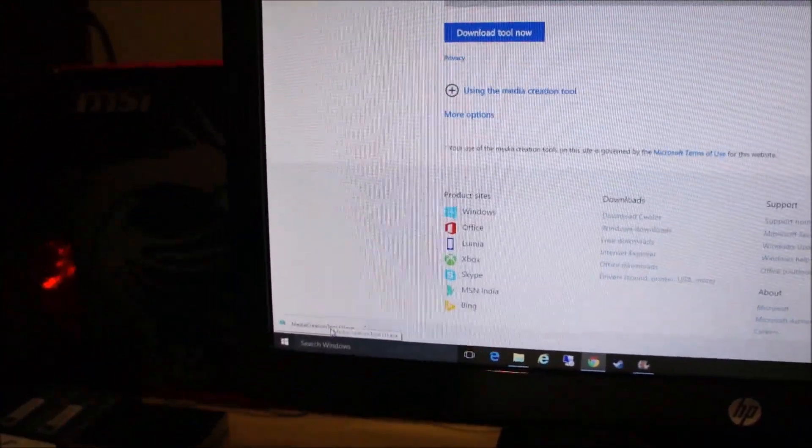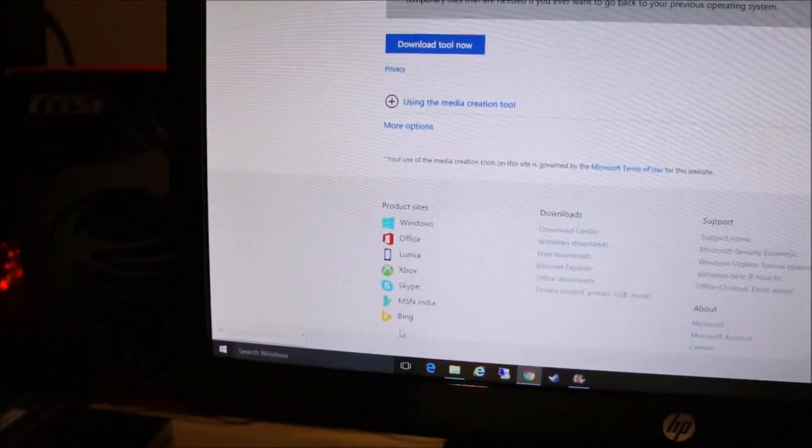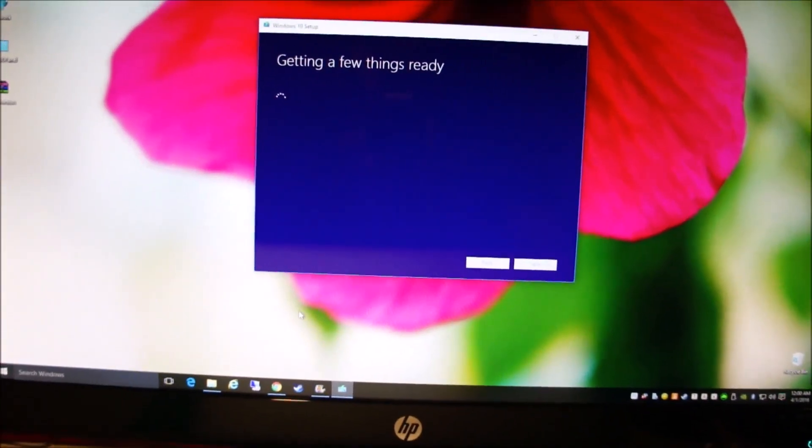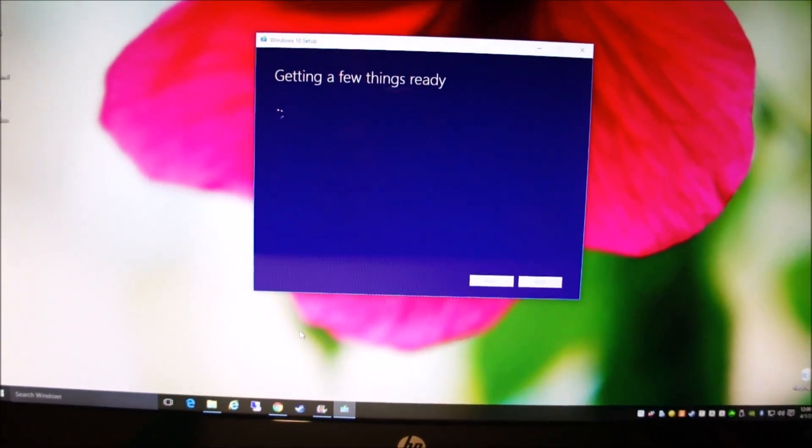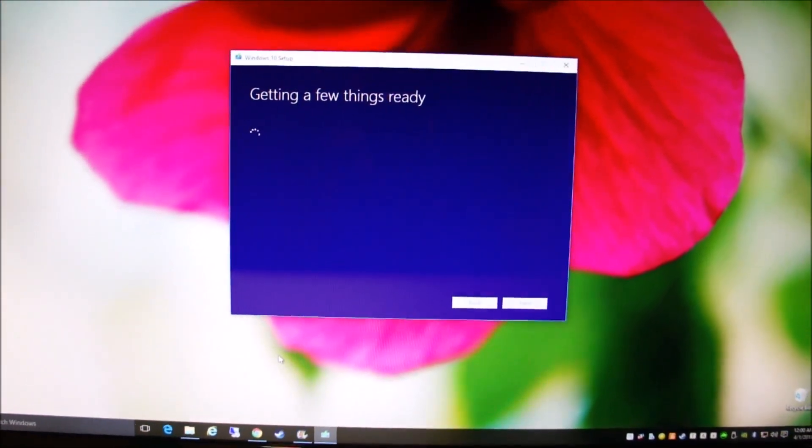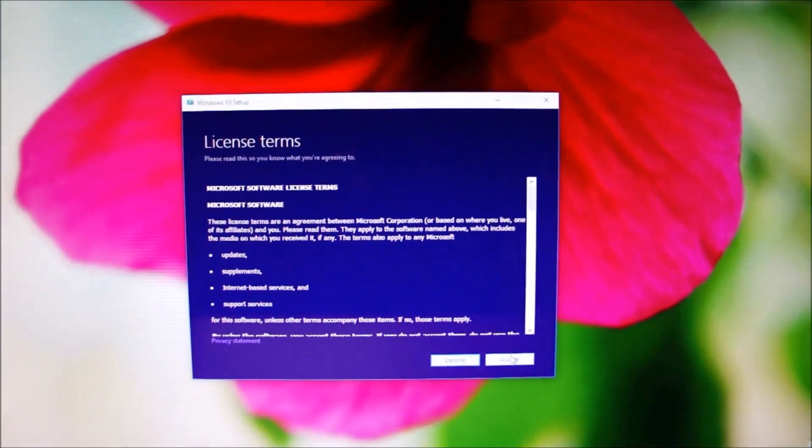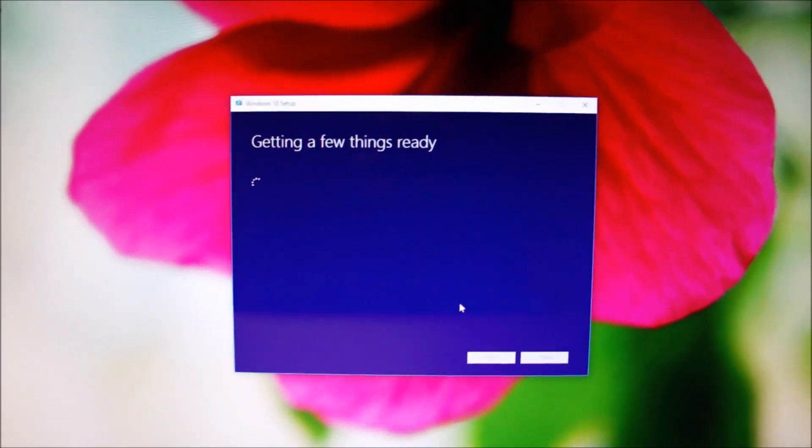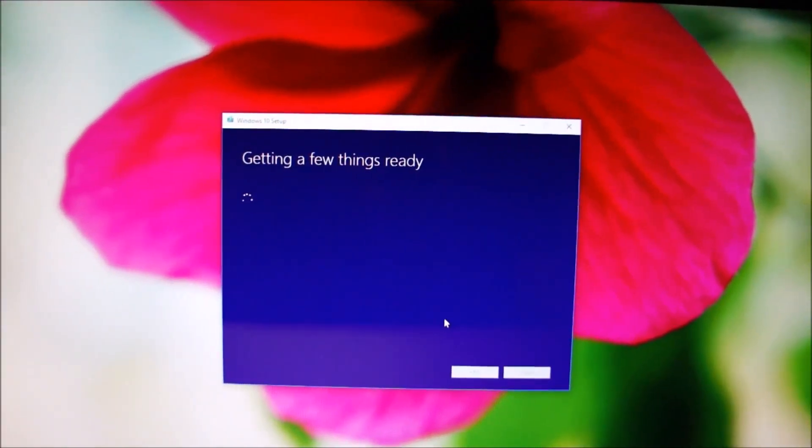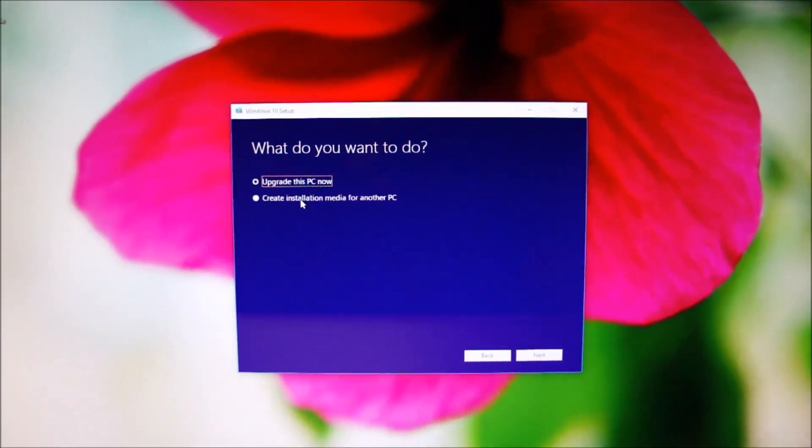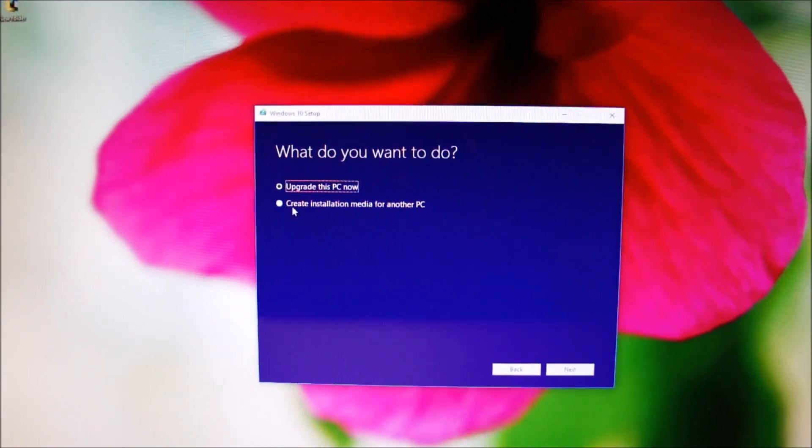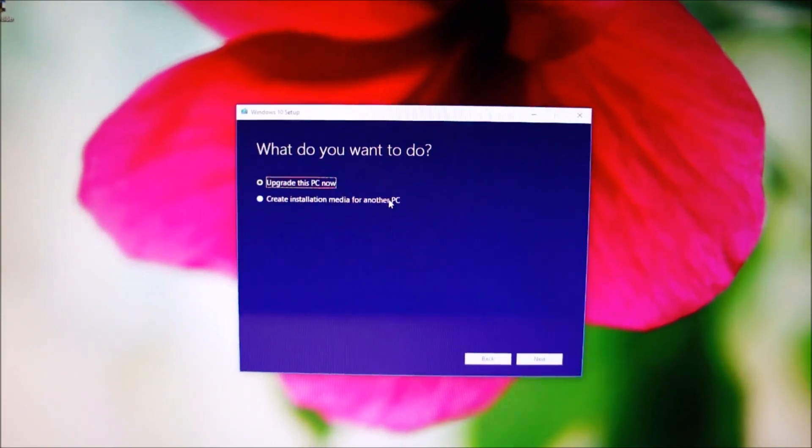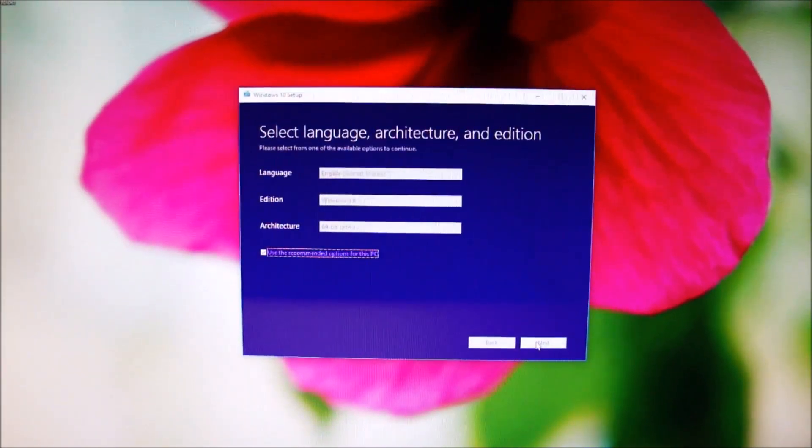Once the download completes, just run the media creation tool. Just click on accept, then select the second option which says create installation media for another PC. And click next again.